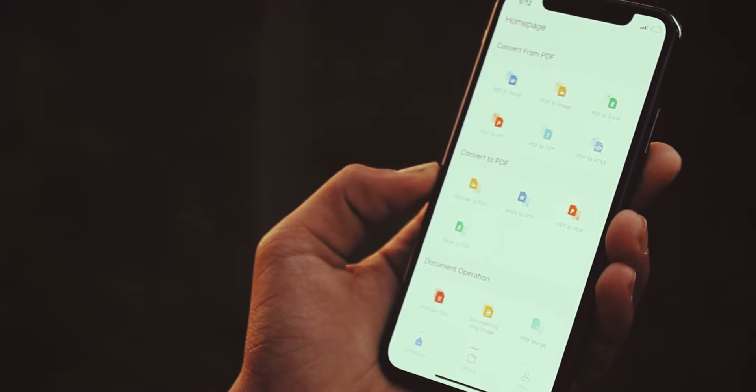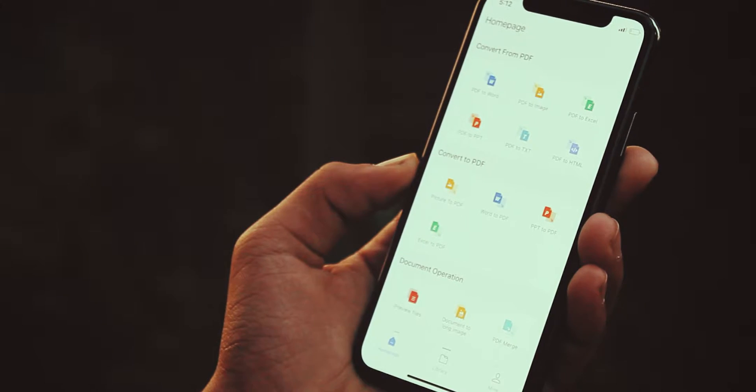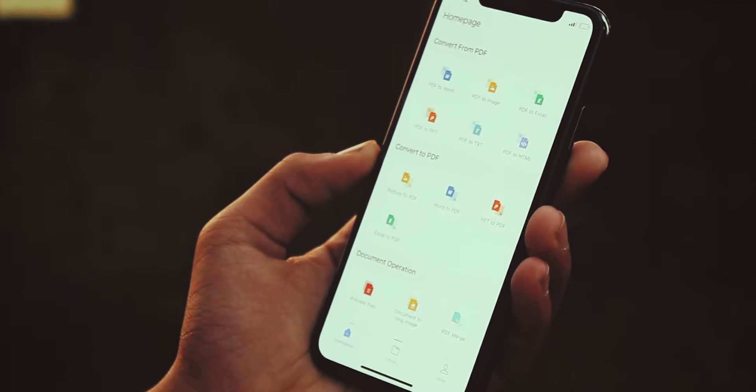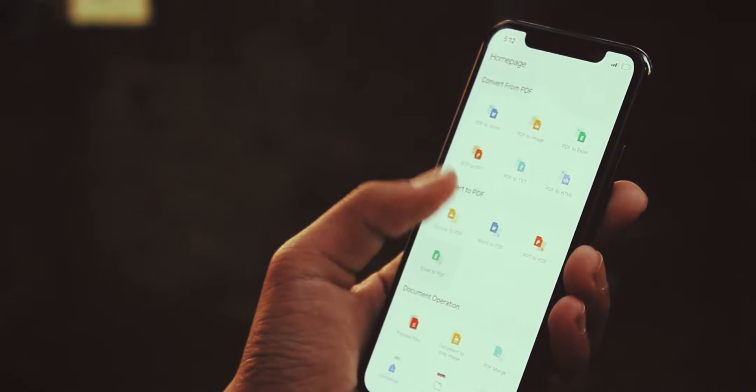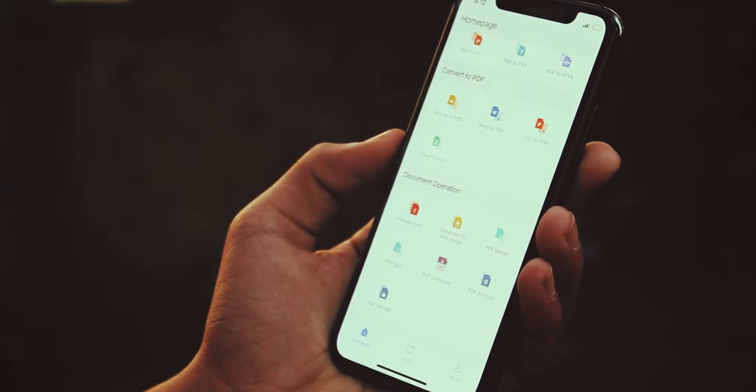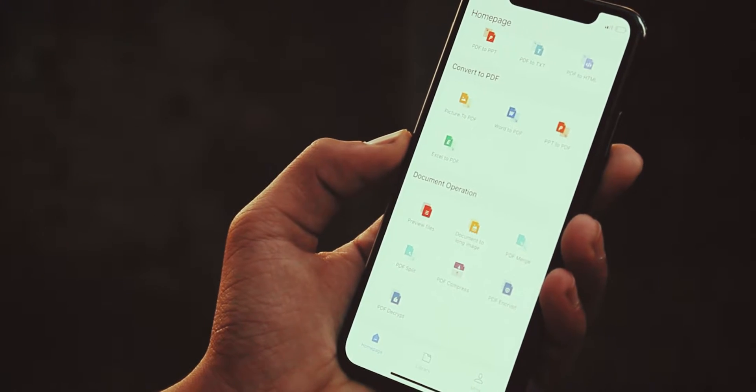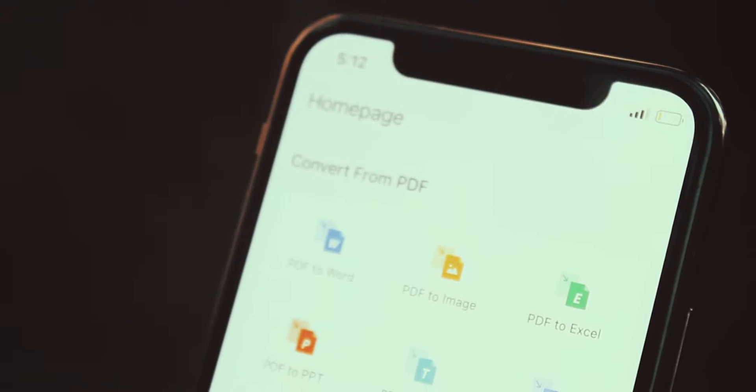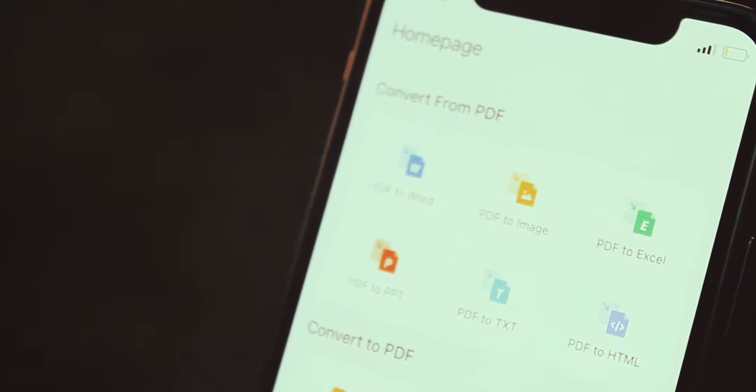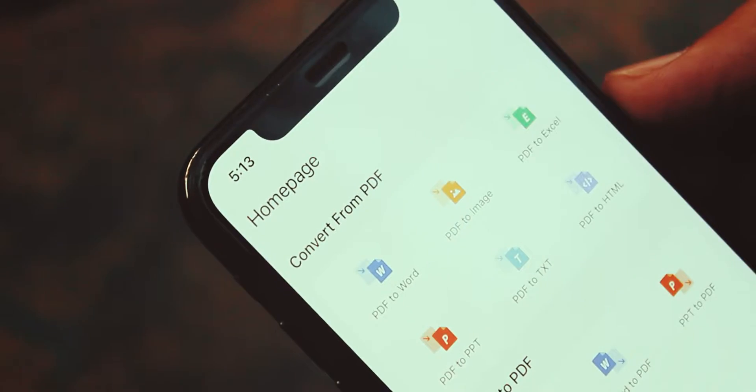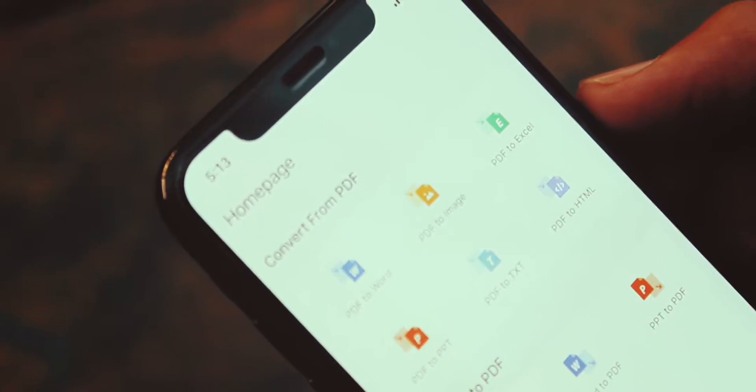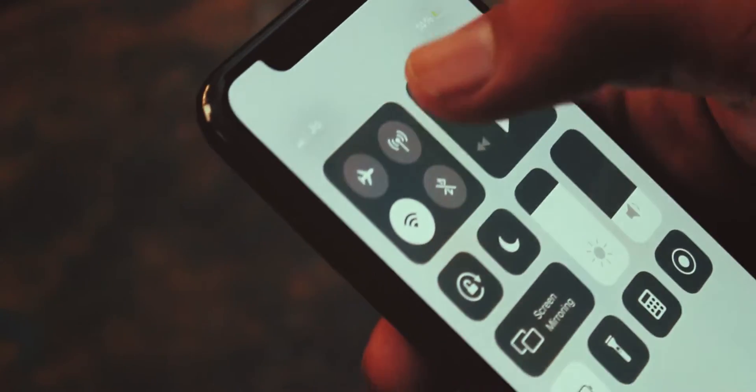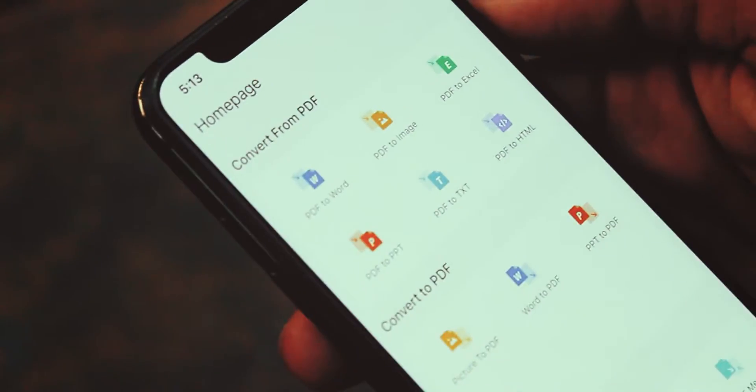This app has mainly three sections: convert from PDF, convert to PDF, document operations. In first section we can convert our PDF file to any other format like Word, image, Excel, PPT, text, or HTML.